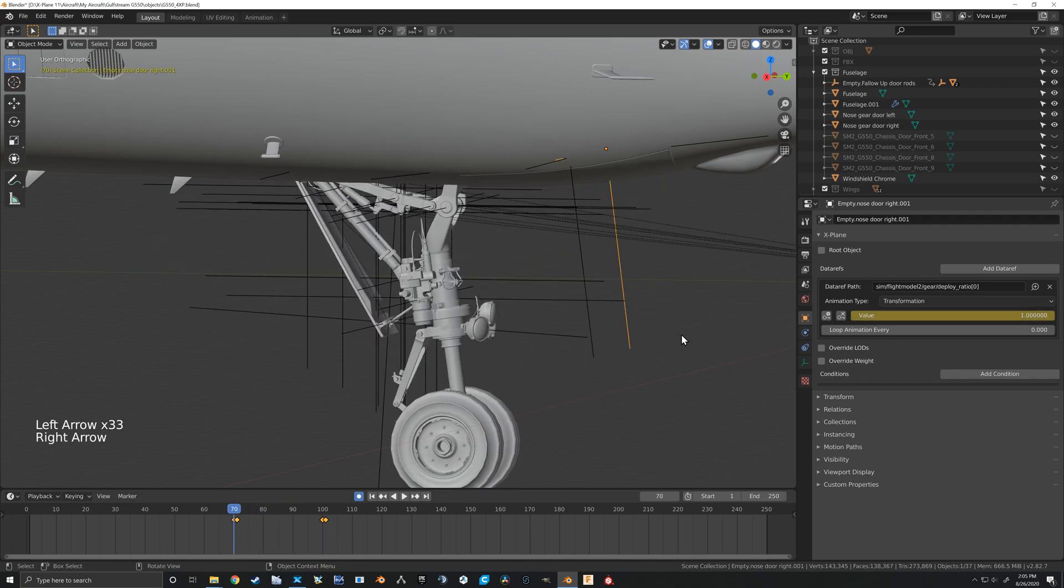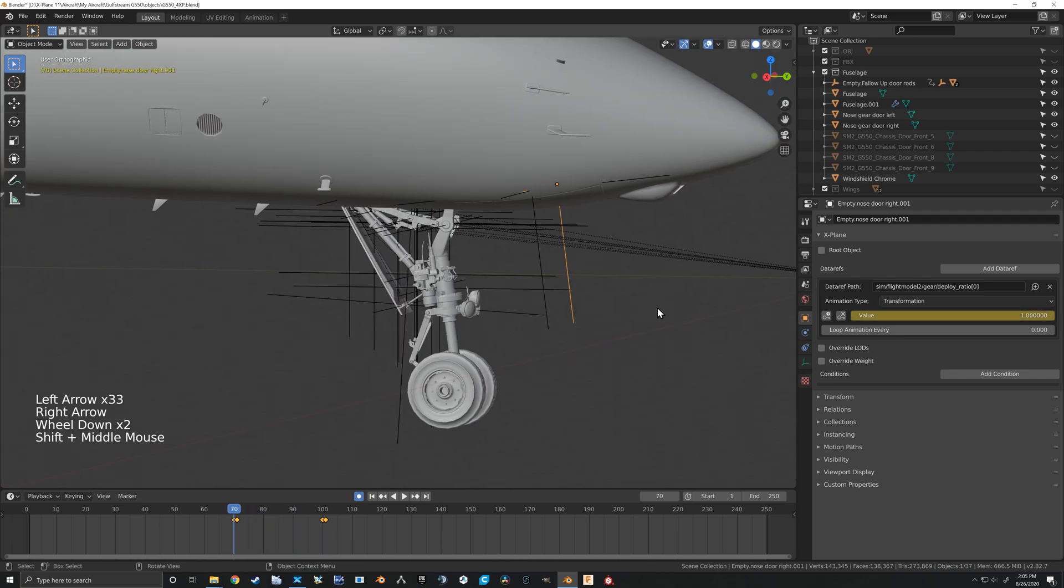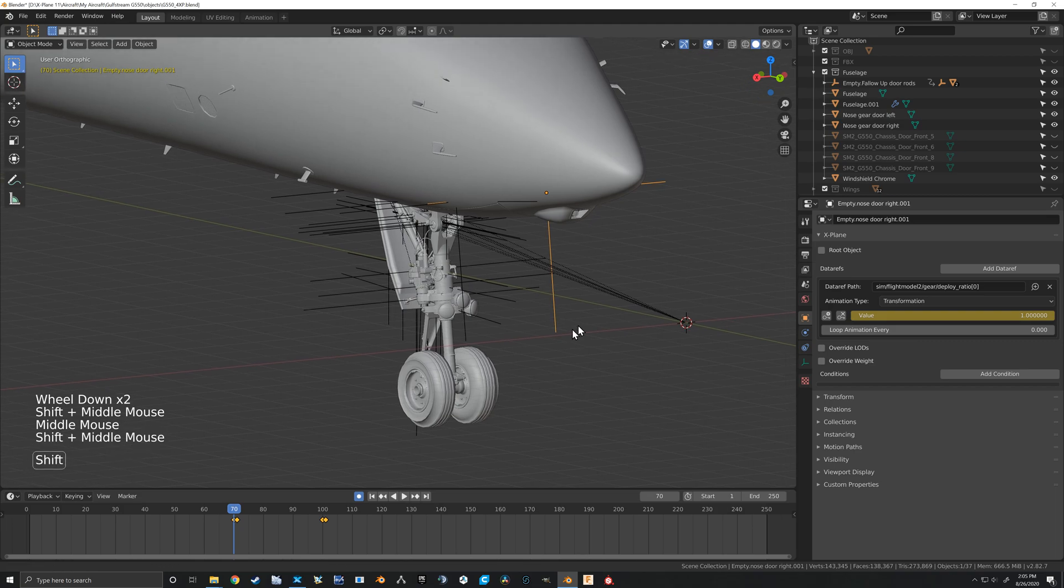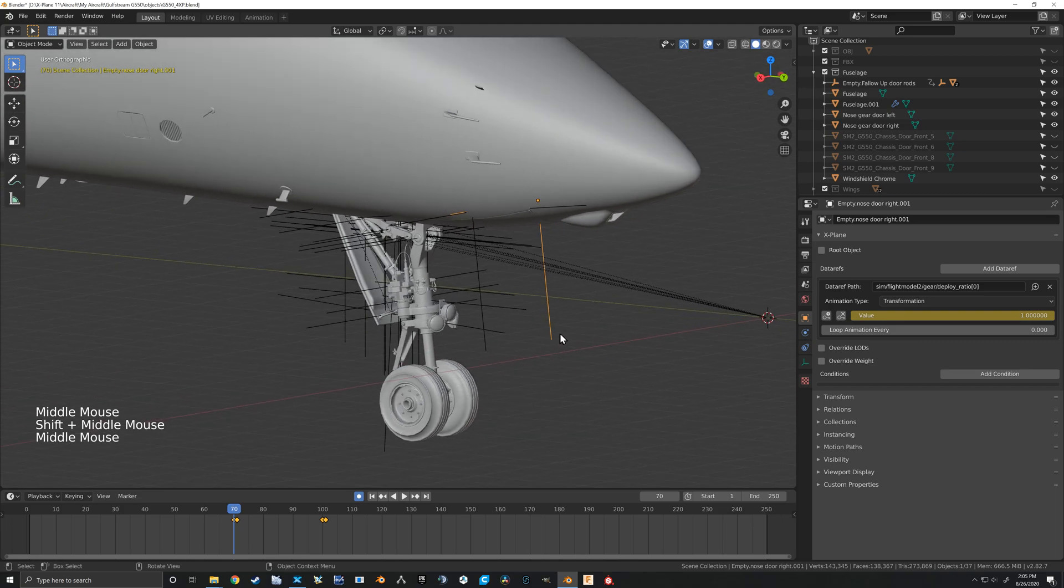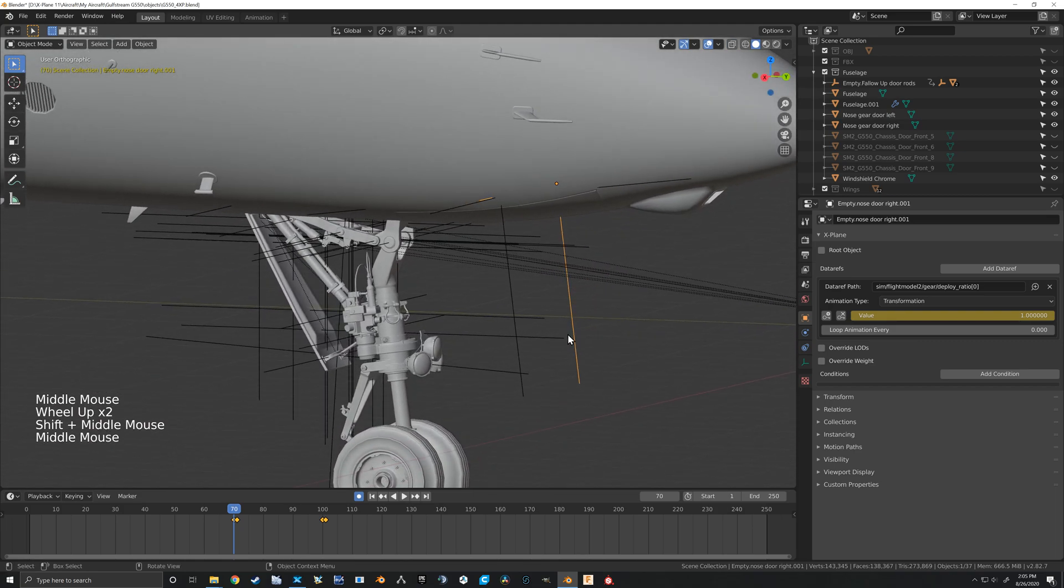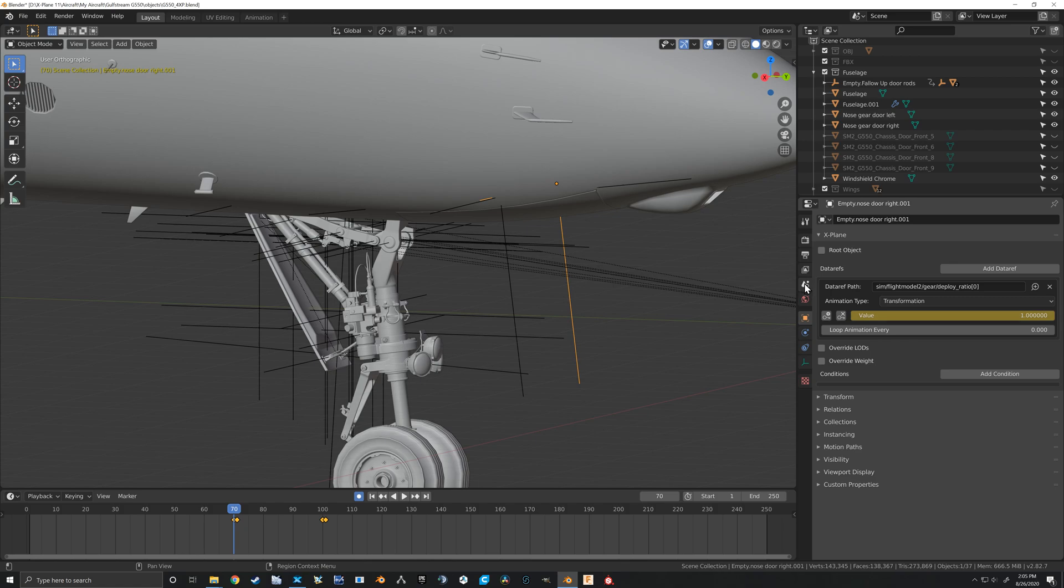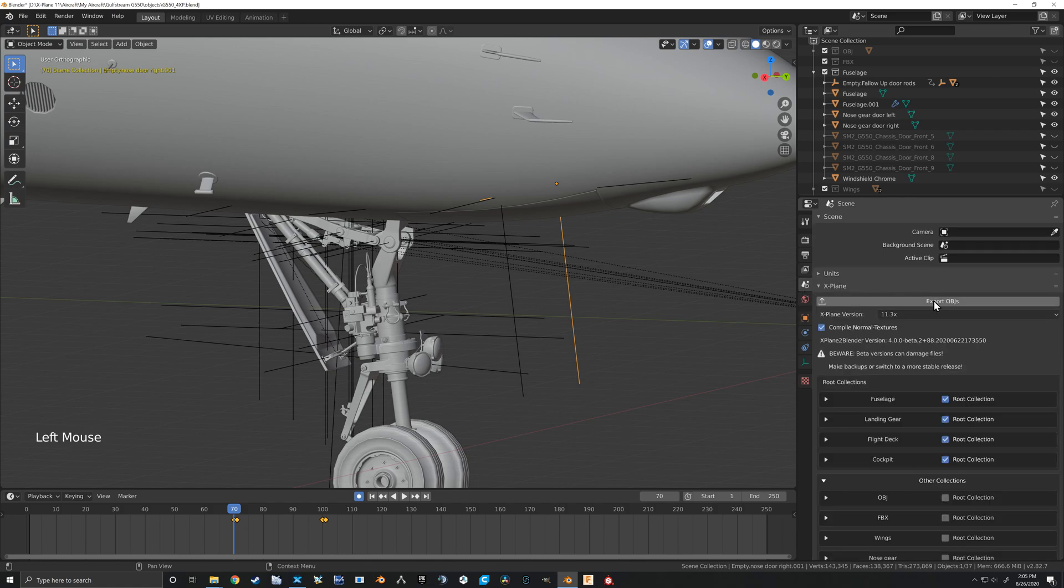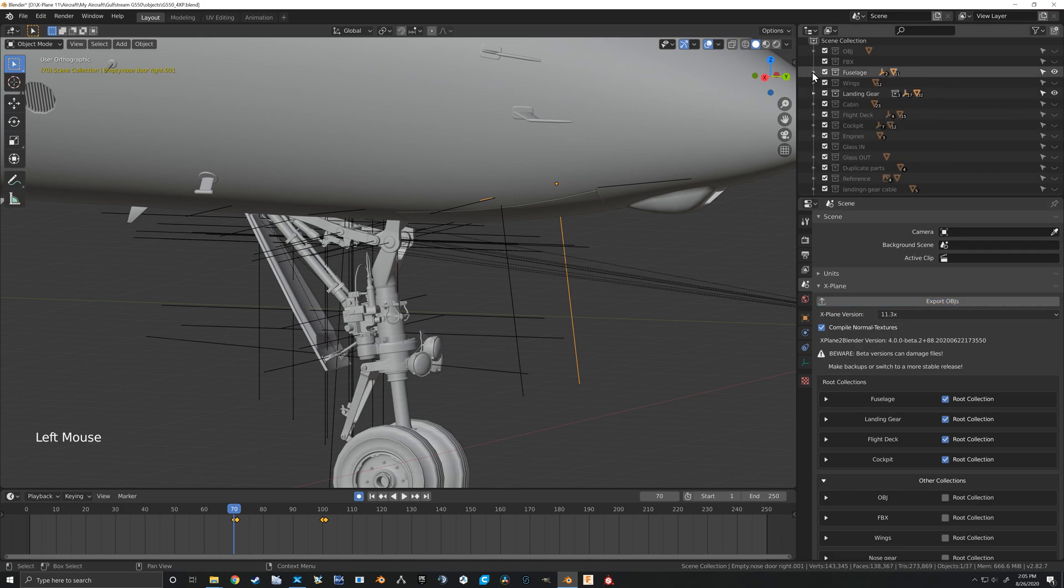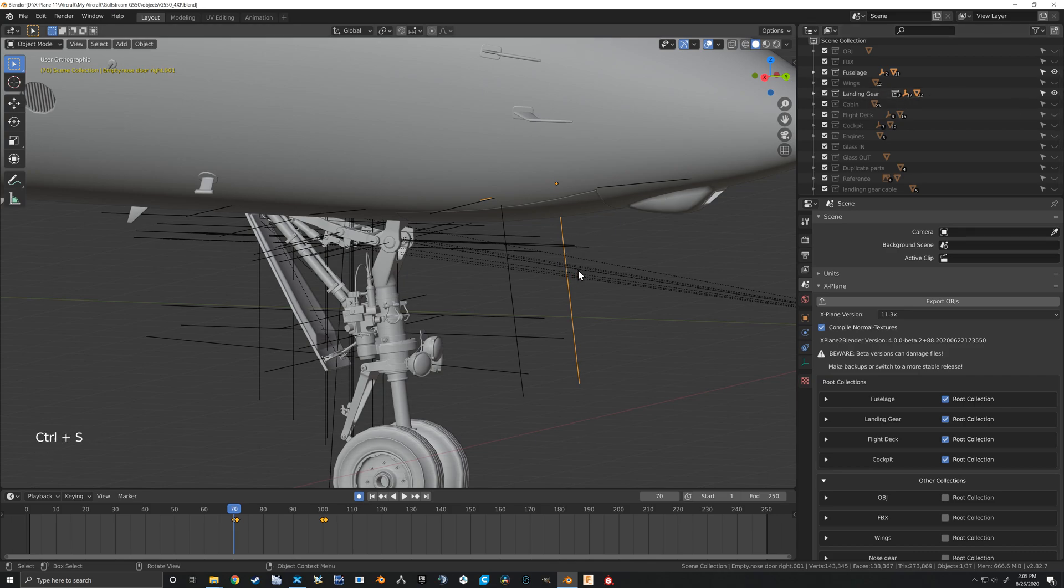All right, and that should be all that there is to it. So let's go ahead and export that. It's going to take a second. I should have hidden the landing gear since I didn't actually need to re-export the landing gear, but that's all right. Okay, it's exported.